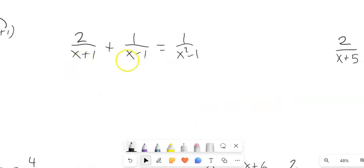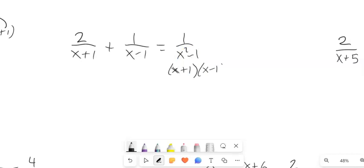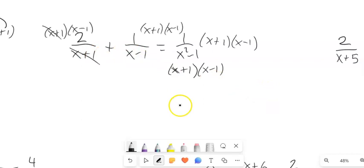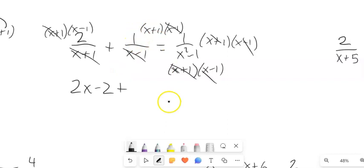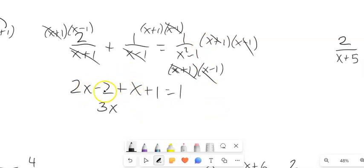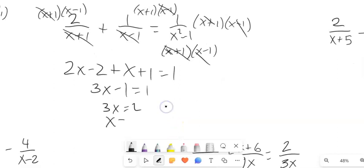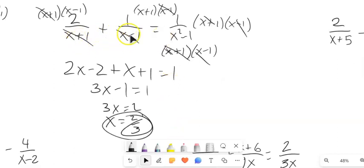Next one: I've got denominators x plus 1 and x minus 1 — that's a difference of squares — which factors into (x plus 1) times (x minus 1). So I multiply everything by (x plus 1)(x minus 1). After canceling I'm left with 2 times (x minus 1), which is 2x minus 2, plus 1 times (x plus 1), which gives x plus 1, equals 1. Combining: 3x minus 1 equals 1, add 1 to both sides, and x equals 2 thirds. Plugging back in won't make me divide by 0. Note: if I'd gotten negative 1 or positive 1 I'd have to throw it out.